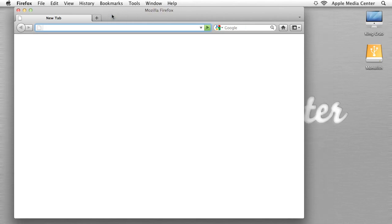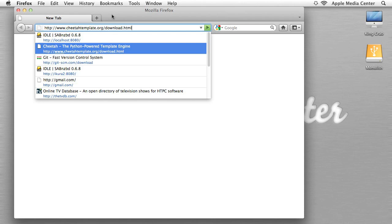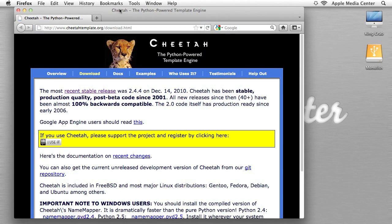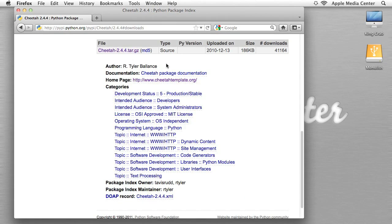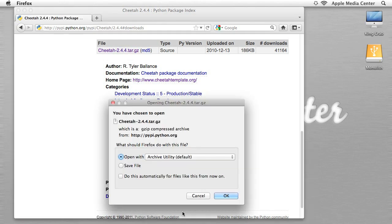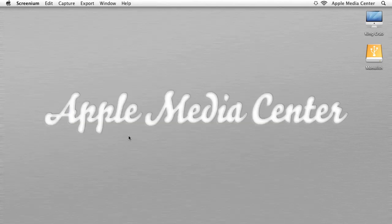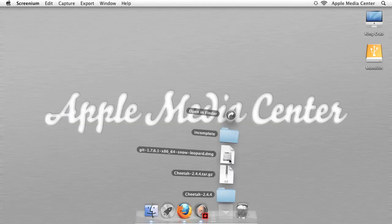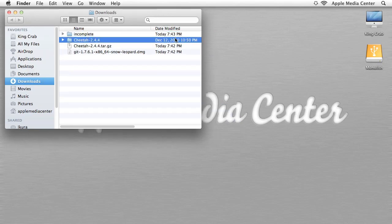Section one is installing Cheetah. In order to begin, we have to install Cheetah, and to do this we have to go to www.cheetahtemplate.org/download.html. The first thing you want to do is download the most stable recent release. I've already downloaded this so I'm not going to download it again. We're going to go to our downloads folder where we have downloaded Cheetah, and we're going to begin installing it.